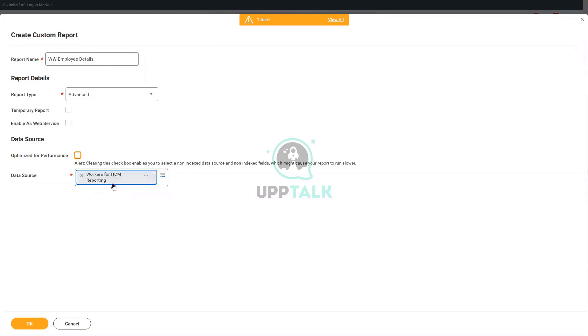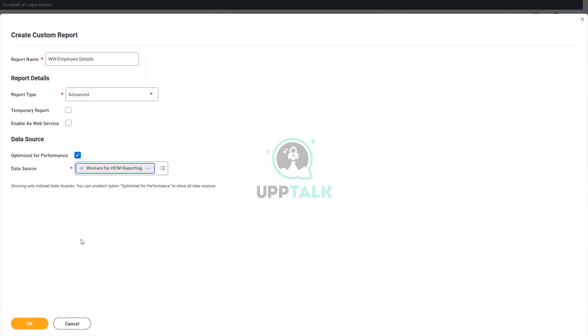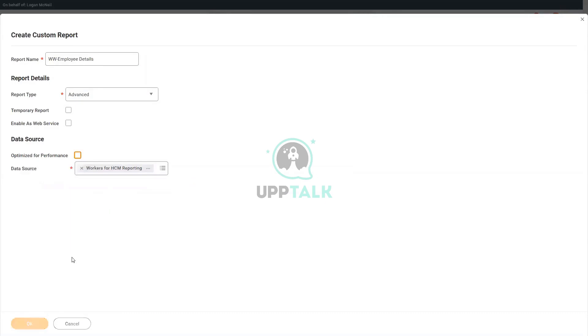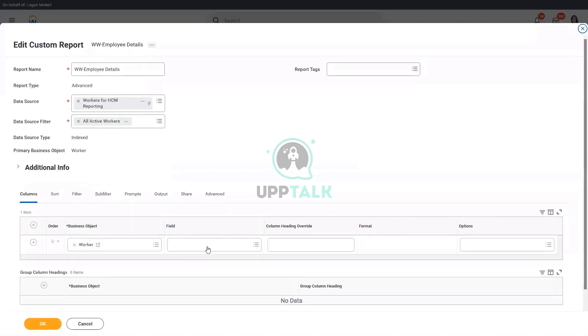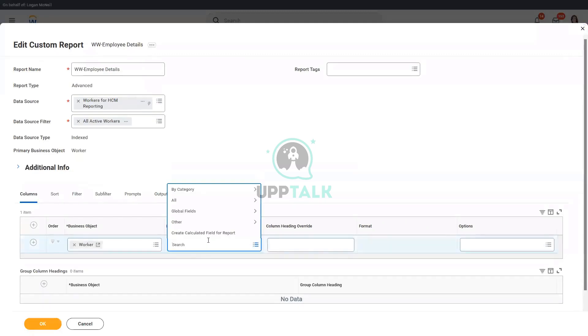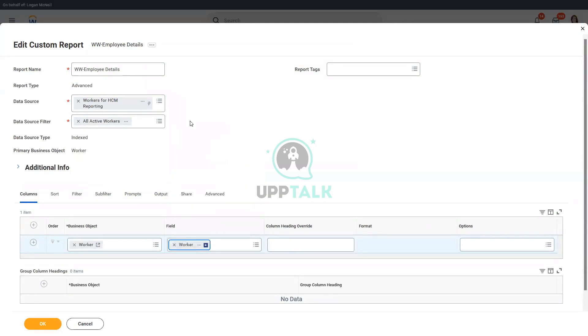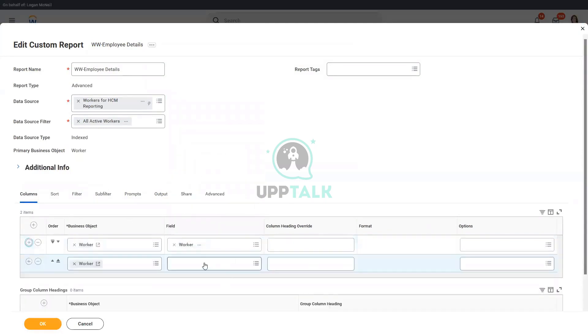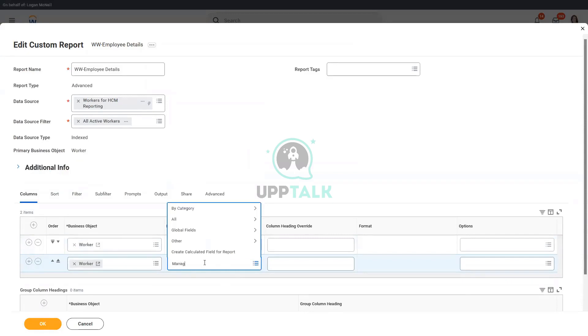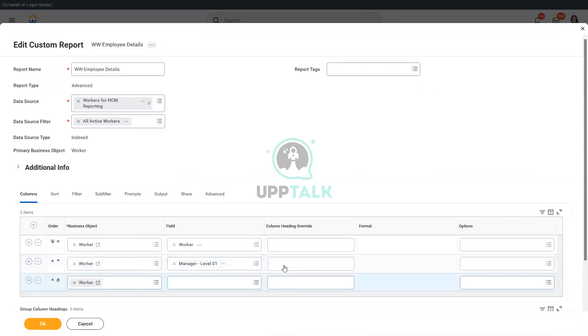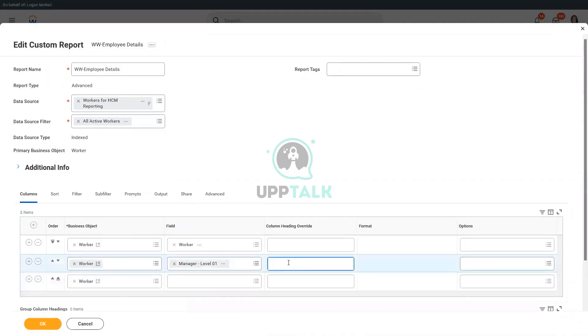I will add a few fields very quickly. So like workers, and what else? Let's add the manager level 01, and this one we will make as manager.